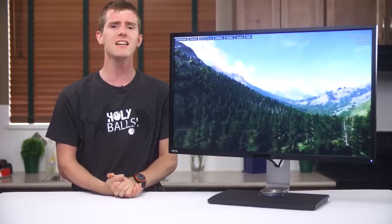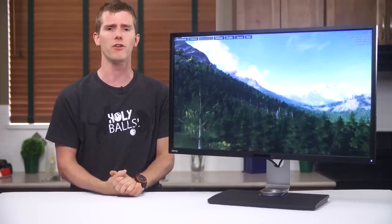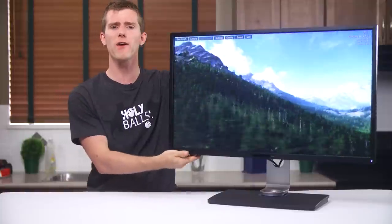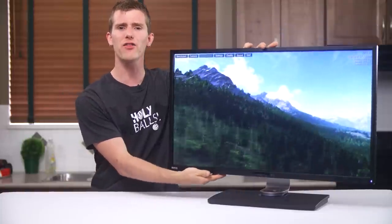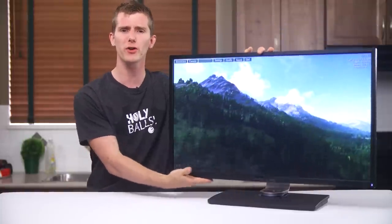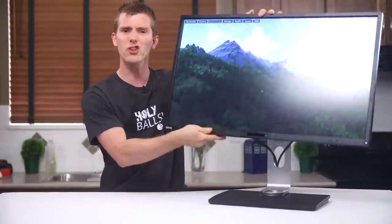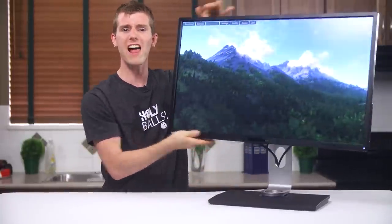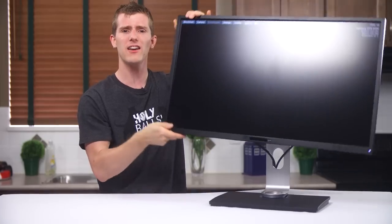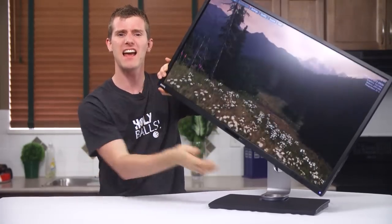Holy actual balls! This, my friends, is a 32 inch monitor with height adjust, tilt, swivel, and yes, pivot.